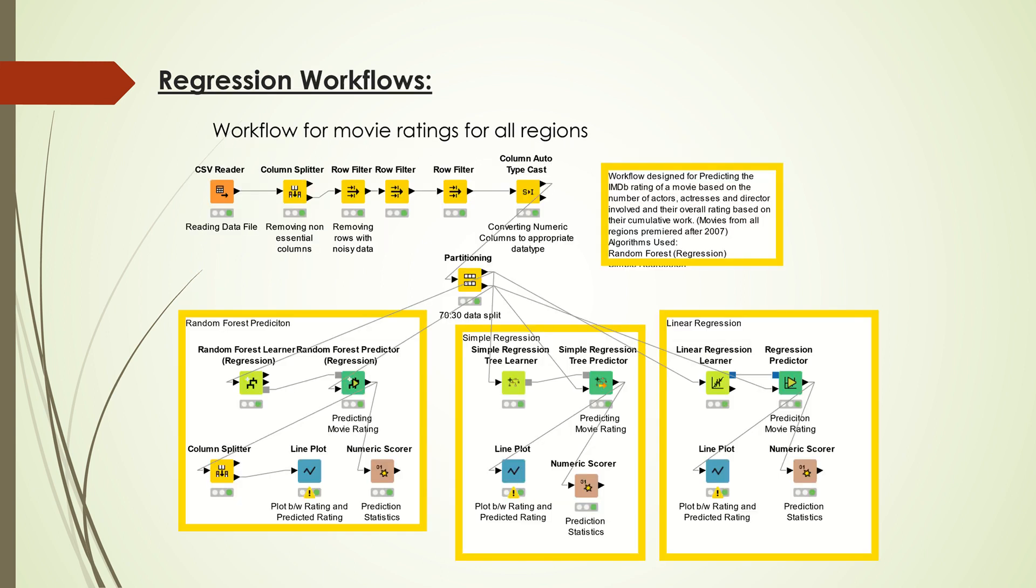The first workflow is about regression. I designed this workflow to rate movies from all regions that premiered after 2007. I then used a line plot and a numeric scorer.